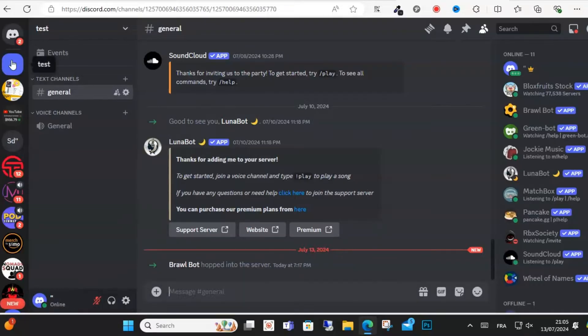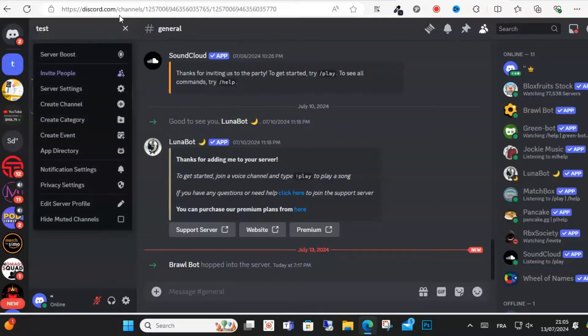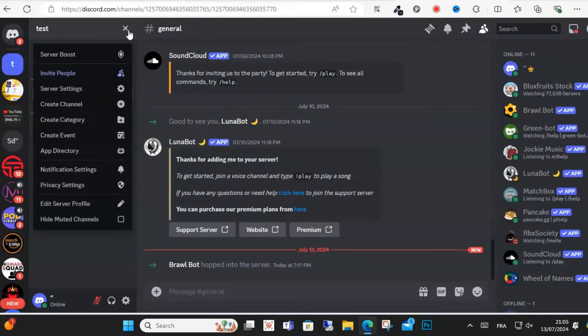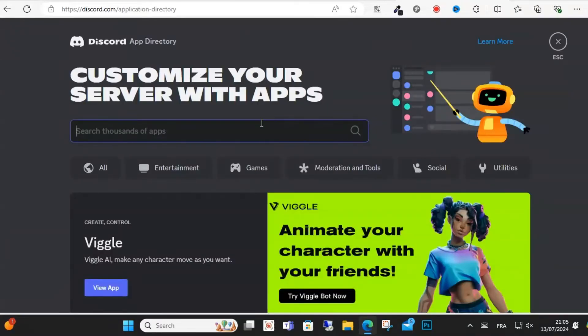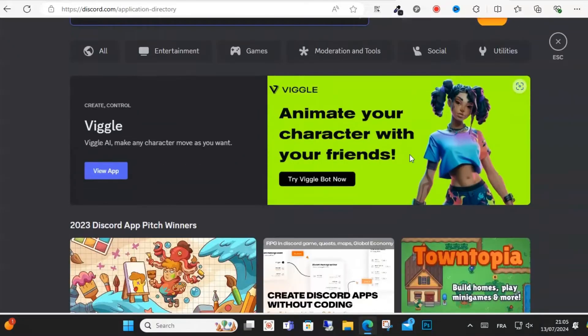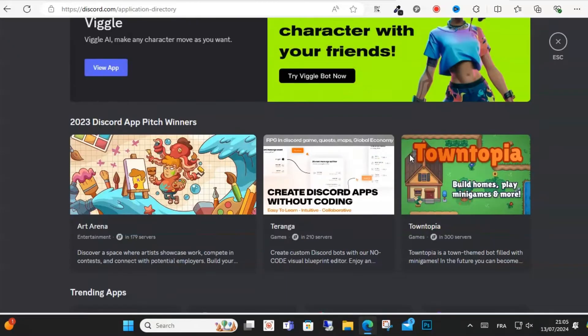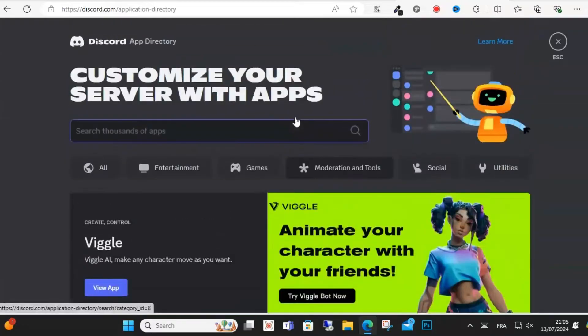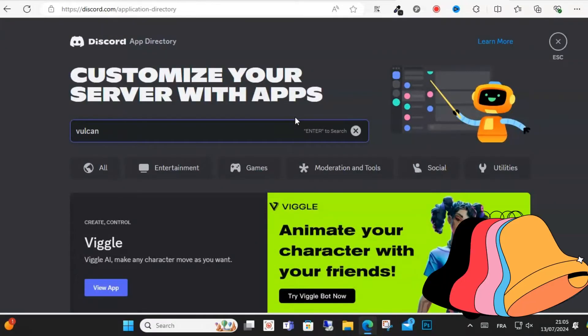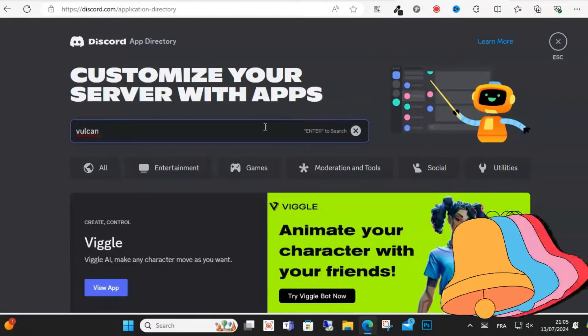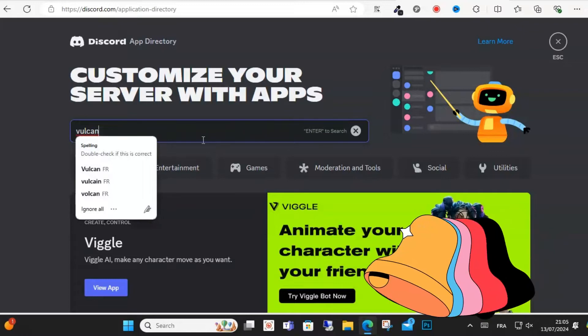After you go to your server, click on the server name and a drop down menu will appear here. Select the App Directory option. After that, search for Vulcan on your keyboard in the search bar.